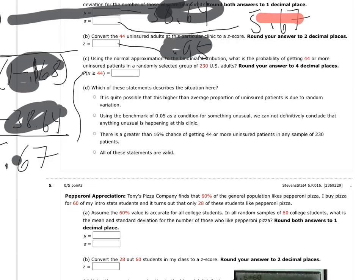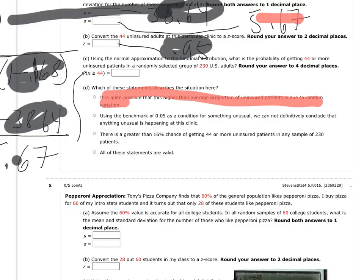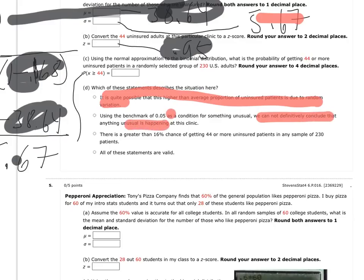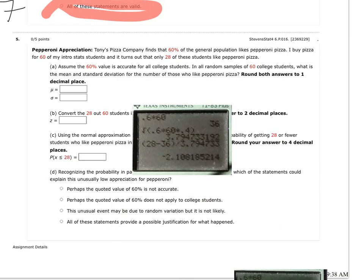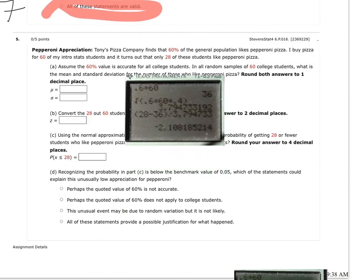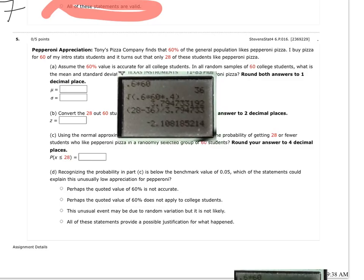So then, is that probability of 17%, does that show us unusual? Which of these statements are valid? Yes, because my probability, so for the first one here, because my probability is so high, I have 17% chance, it's entirely likely I could go out and get another sample of 230 adults and have a similar result, or maybe even higher than that. Using the benchmark 0.05, because something we definitely cannot include right, because our probability is a lot higher than 0.05. And there's greater than 16% chance, yeah, we had a 17% chance, so the correct answer here would be all these statements are valid.